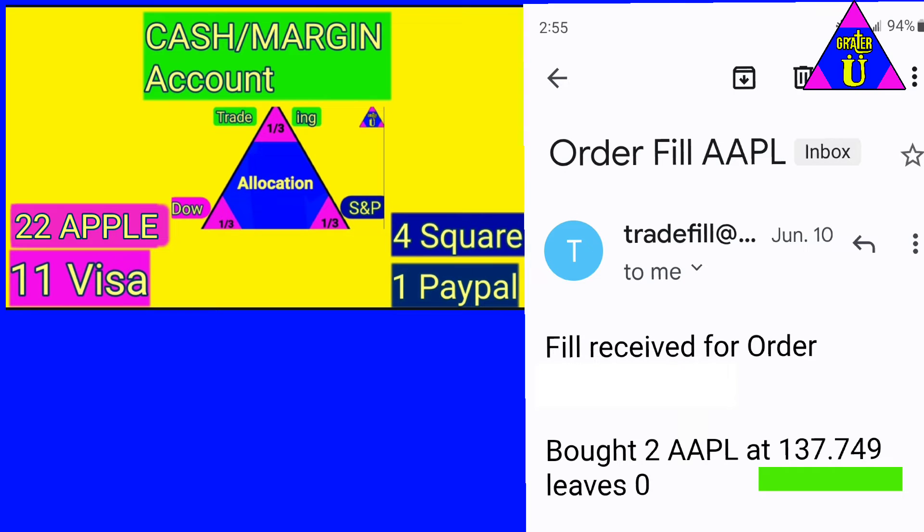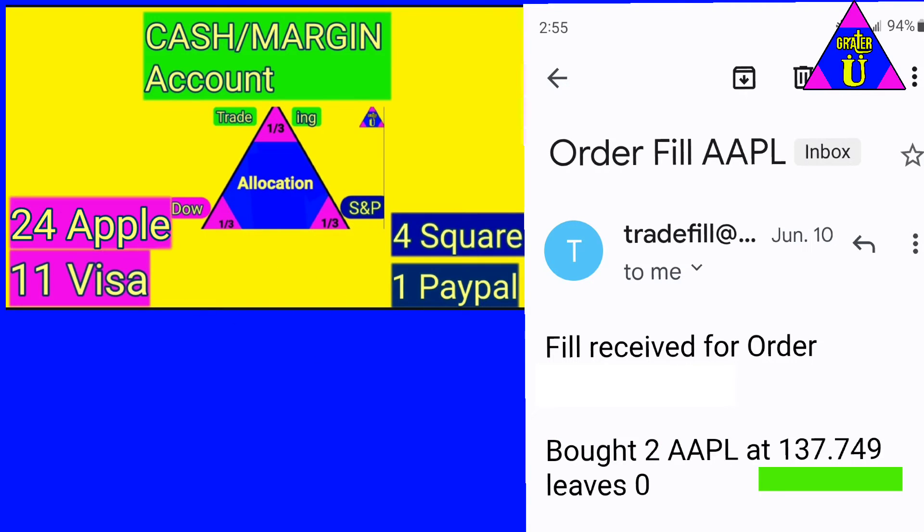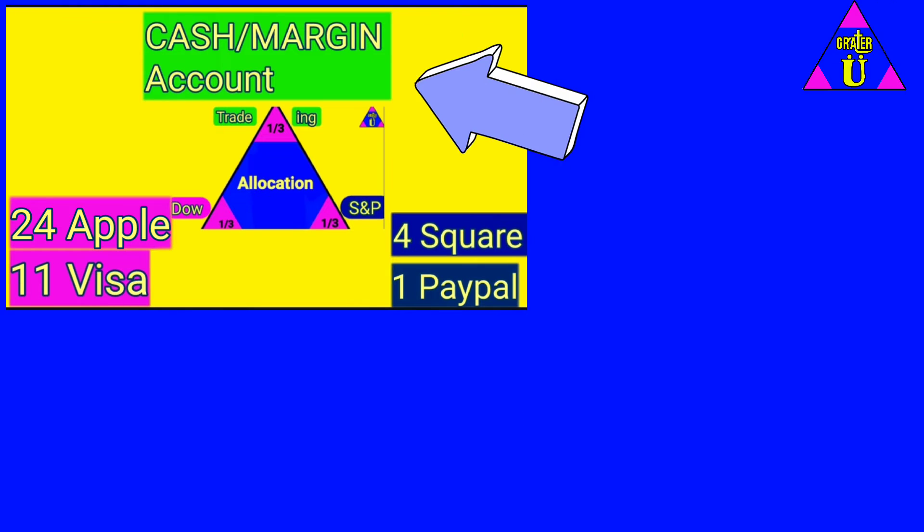I did manage to pick up two more shares of Apple and just add that to the other 22 that I built up. So I'm up to 24 shares of Apple.